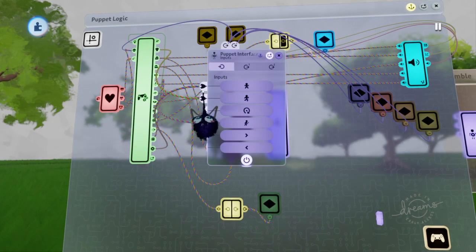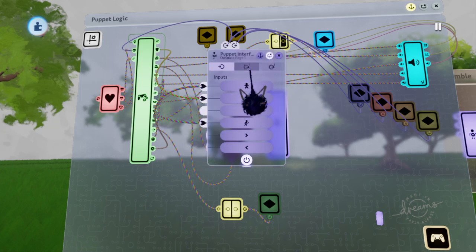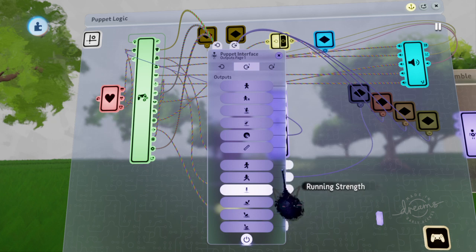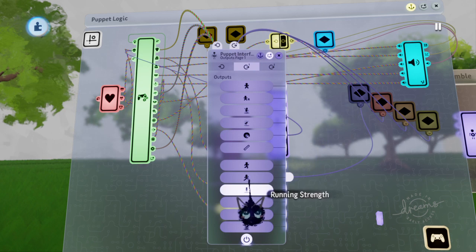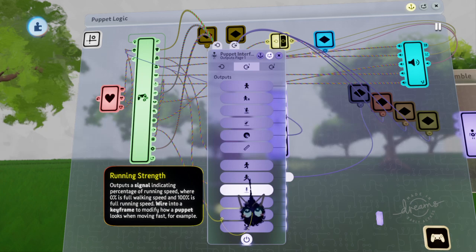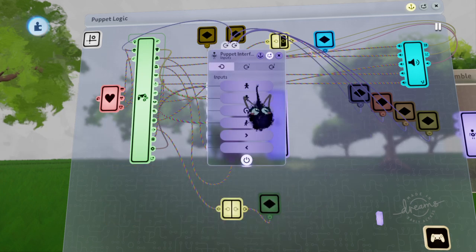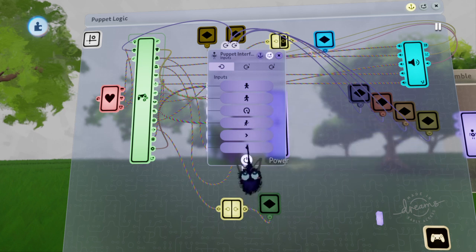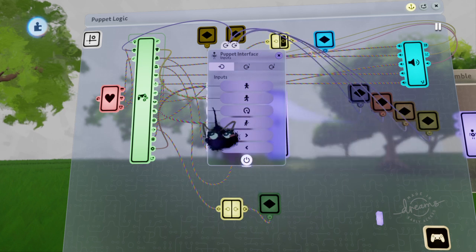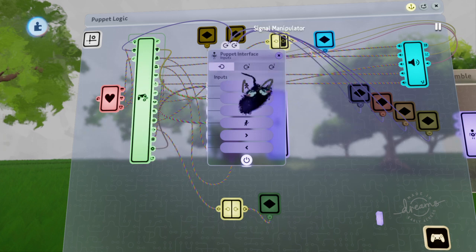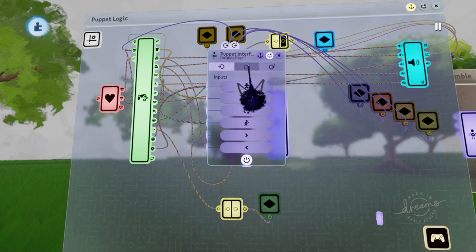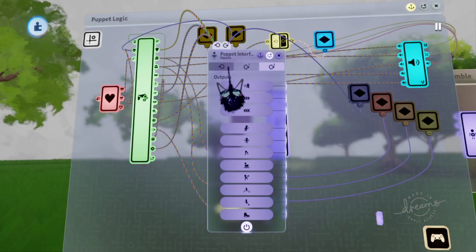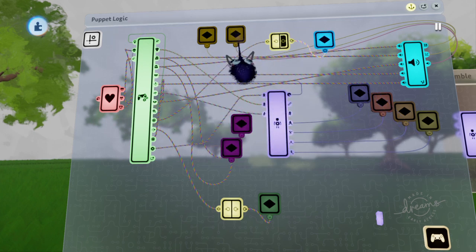The things on the left side are pretty much inputs. The things on the right side are outputs for the puppet interface — for things like jump or running strength, so whenever you're at your peak running and stuff like that. You can read through it as you need. You can put animations inside animations to where the variables reach these things, or you can use signal manipulators so that once things get higher, it does the same thing as the puppet interface. Or you can use variables — whatever you like to use.